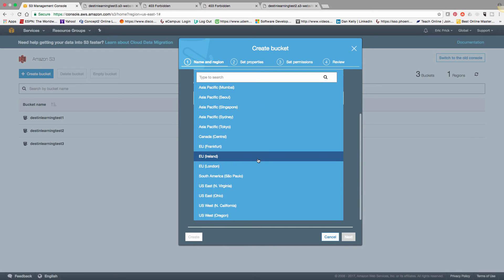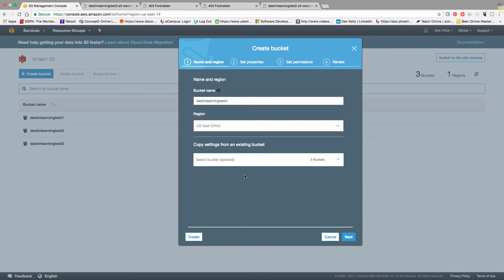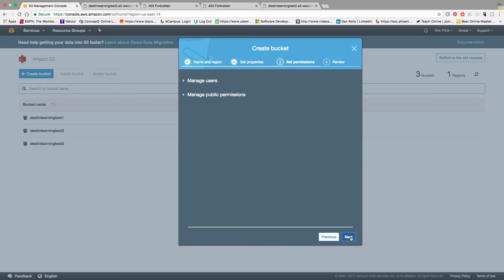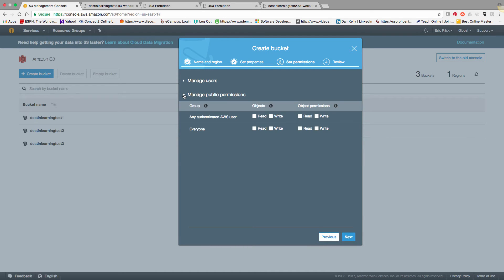And now I'm going to select a region that's close to me. Ohio is actually where I live. And I'll select the defaults for no versioning. And in this step, I'm going to set read permission for everyone for both the object and the object permission.